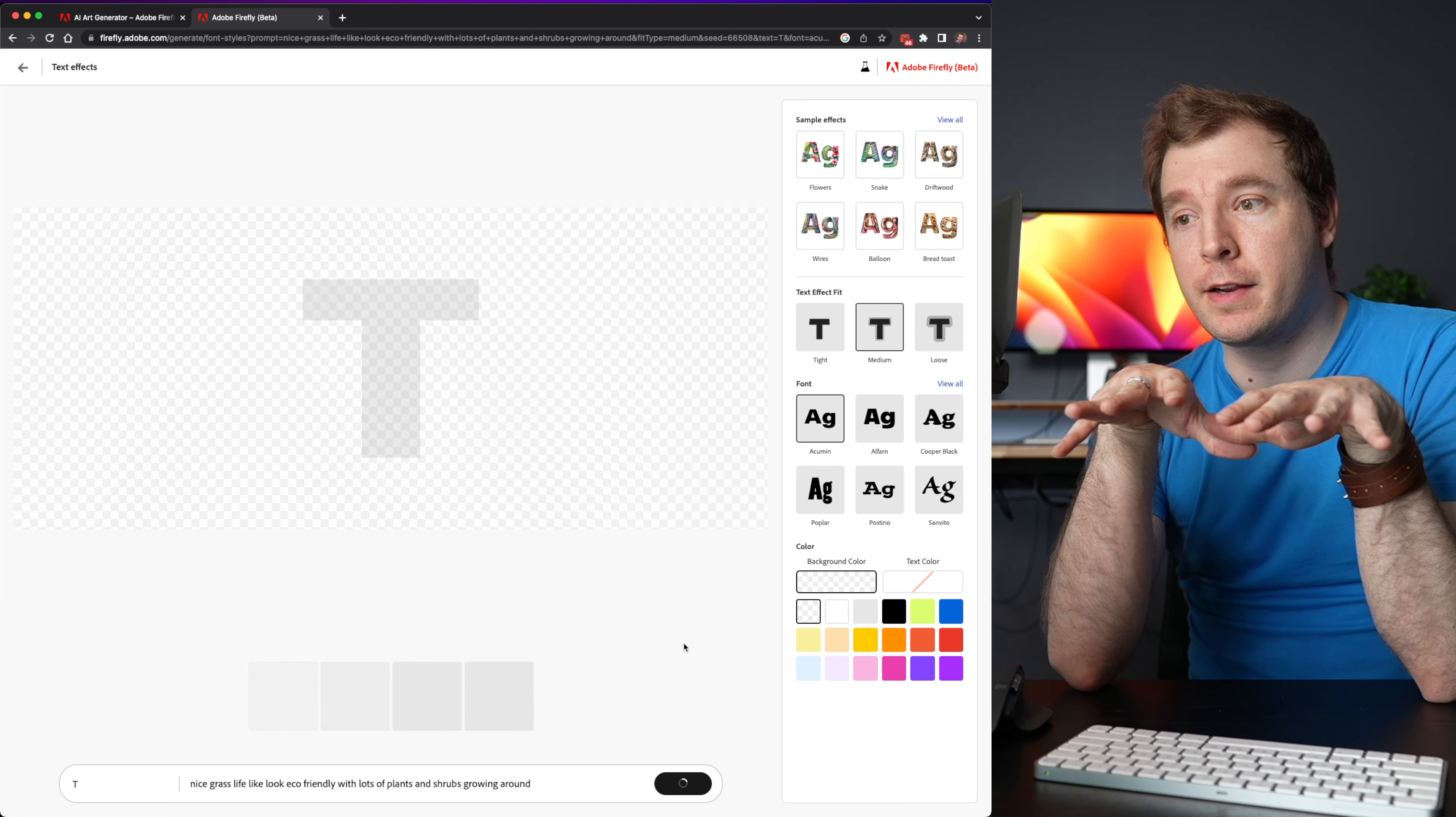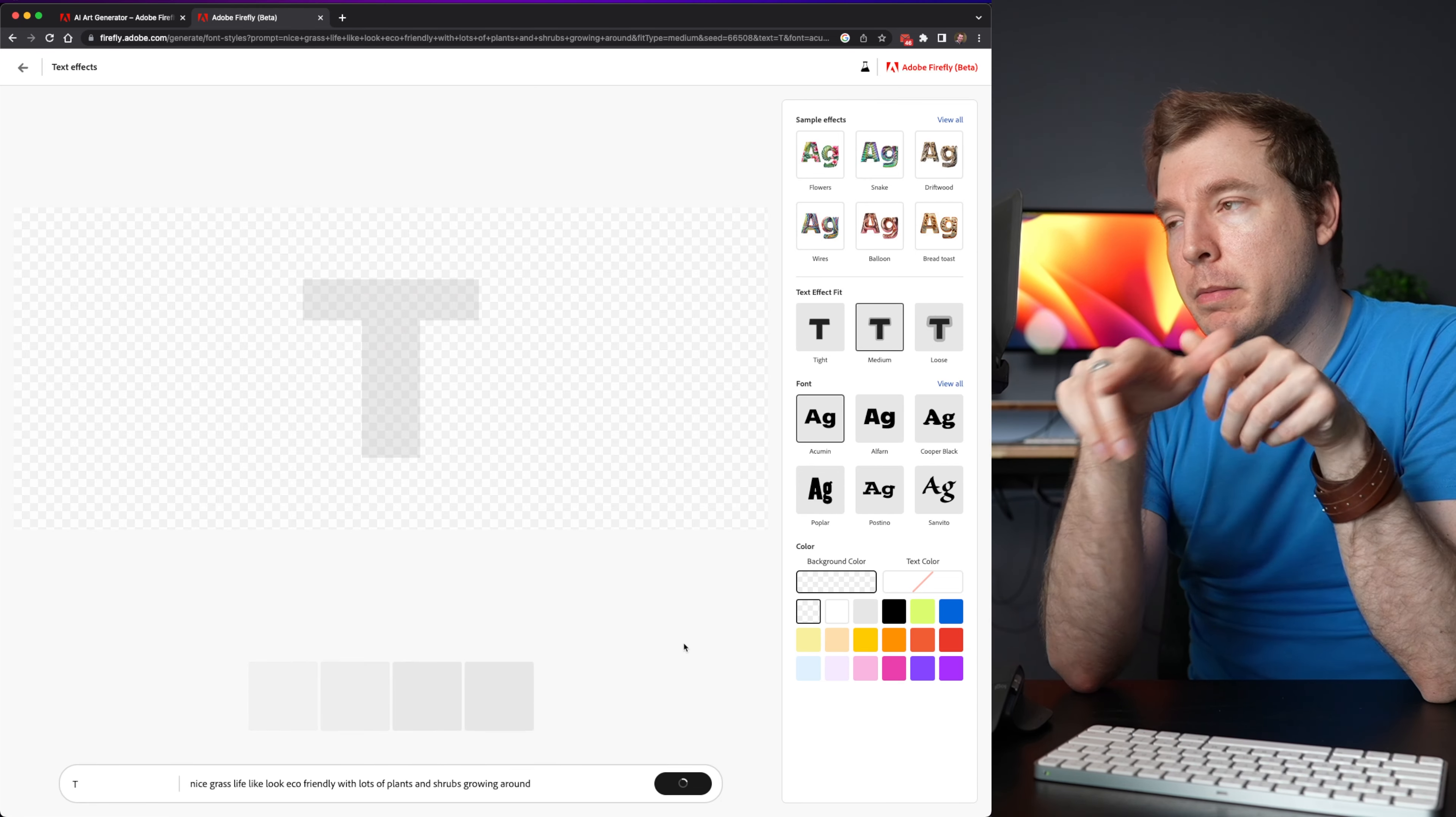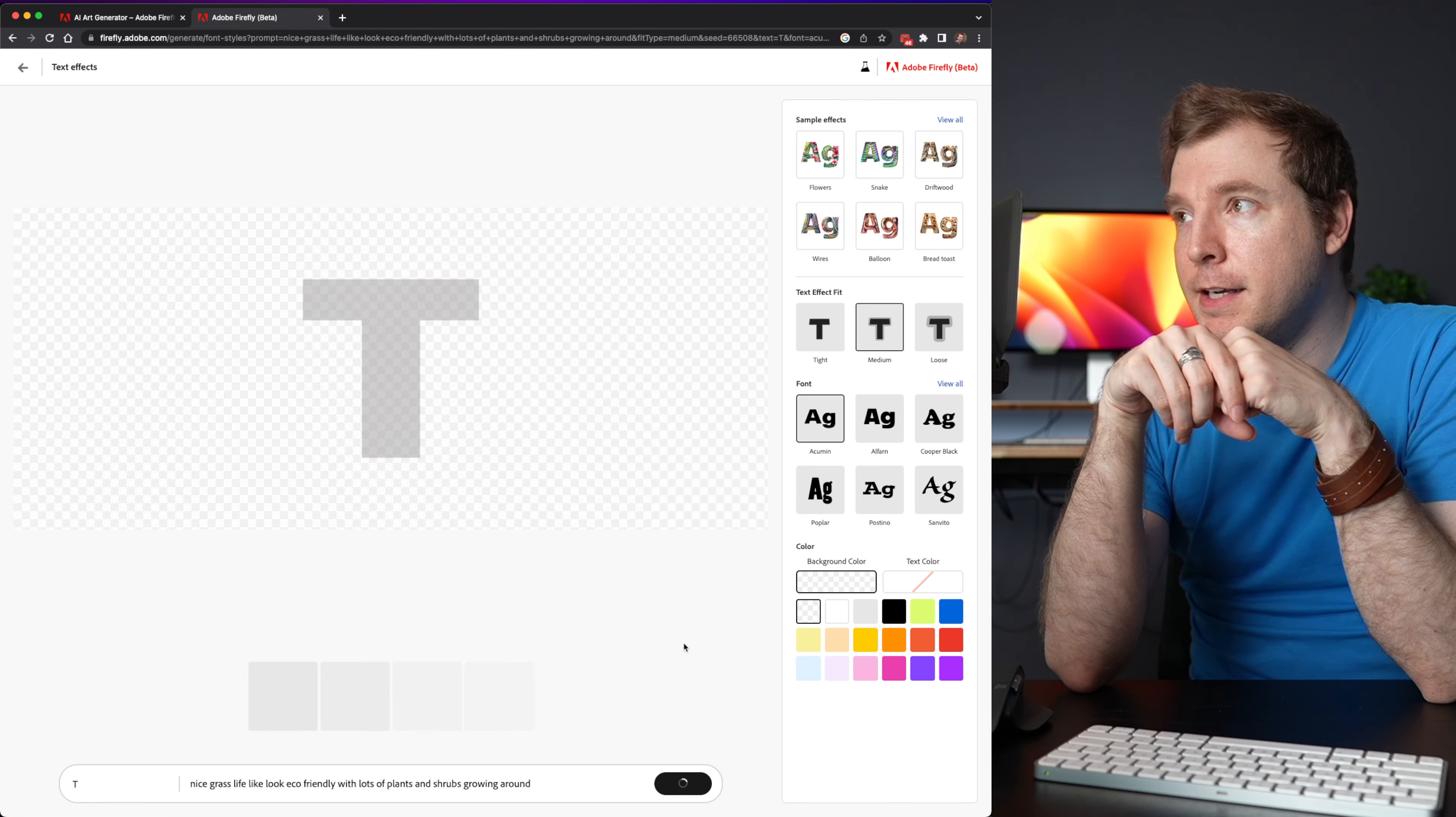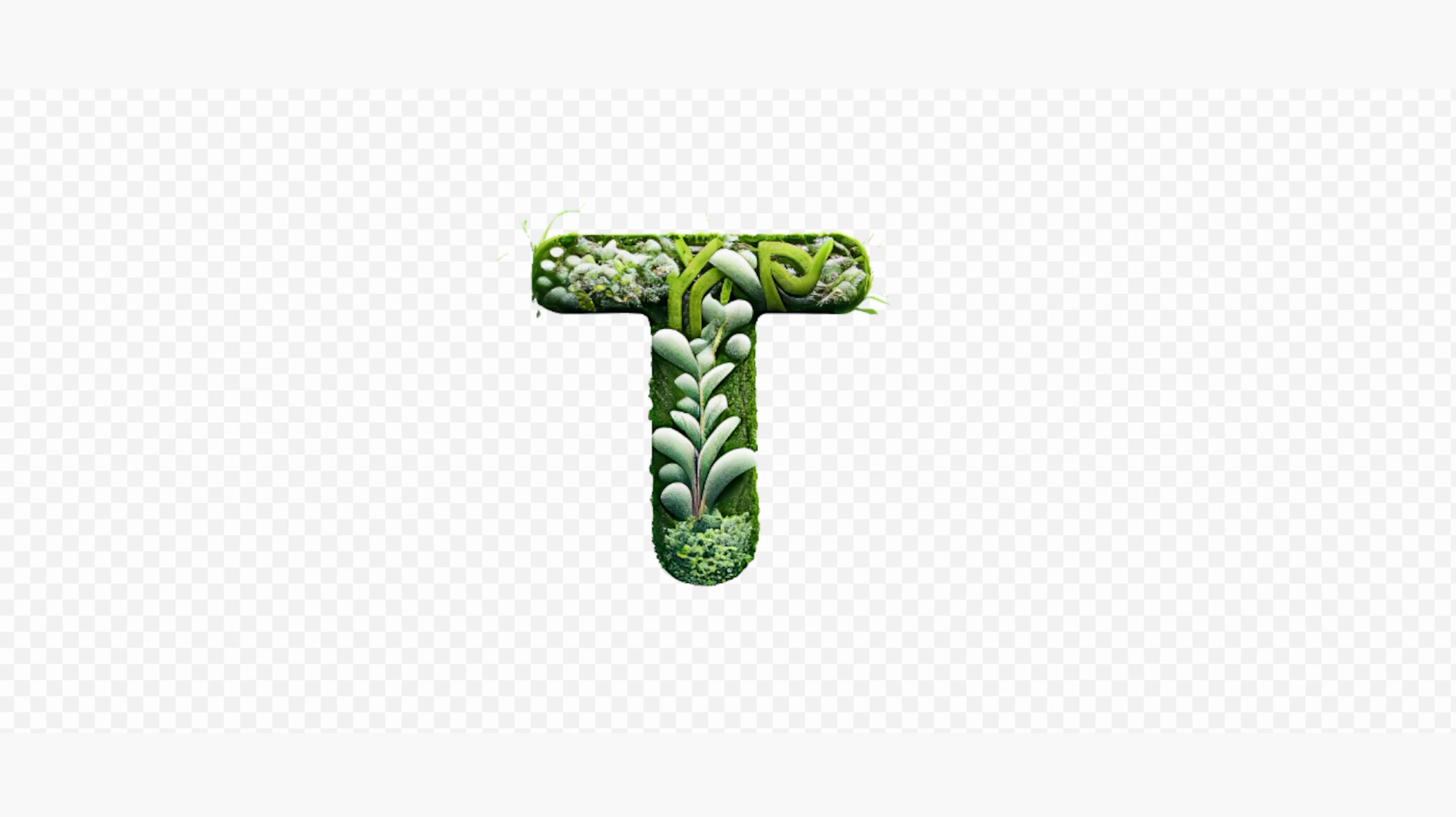So here it's already recognized that I want the letter T. That's probably because I've got the text effect there. It is. There we go. It's actually generated it.